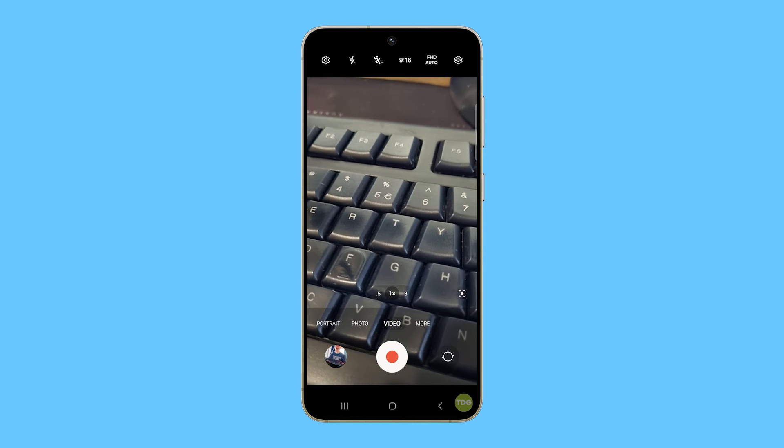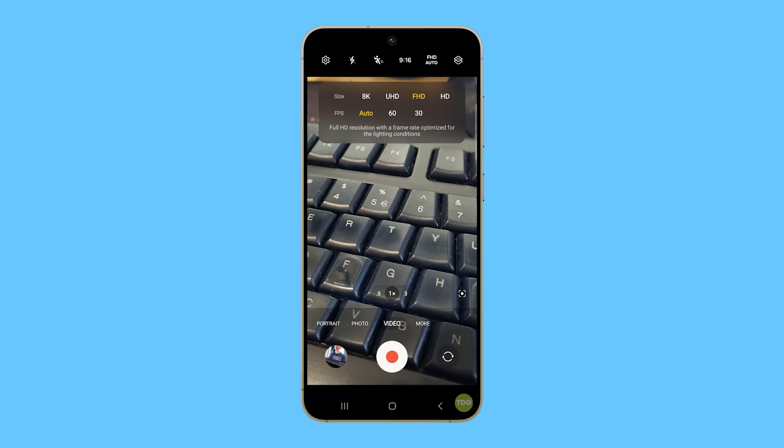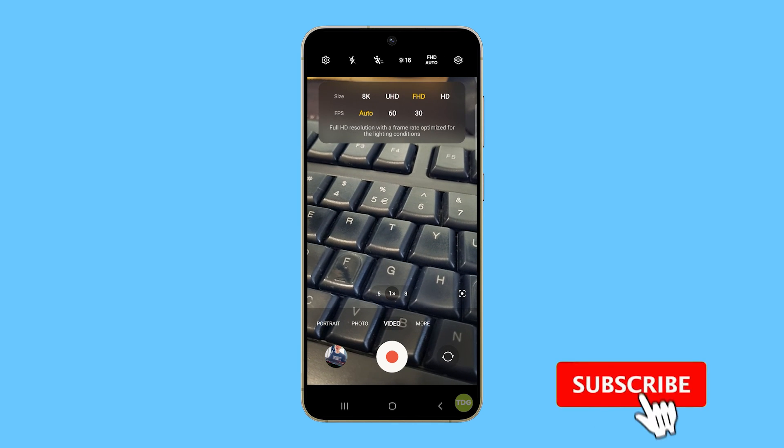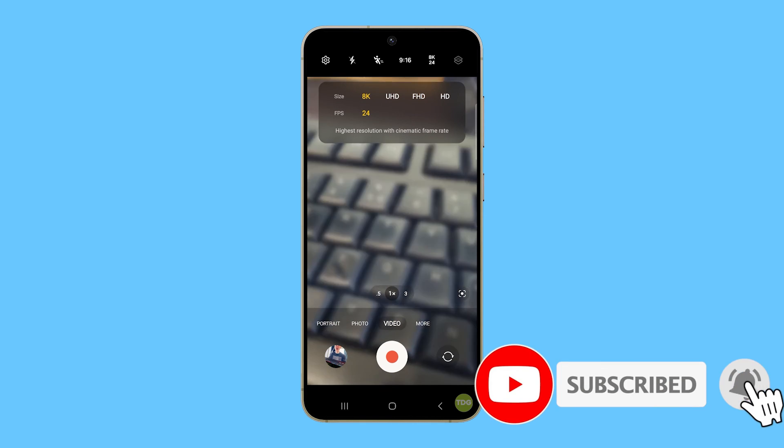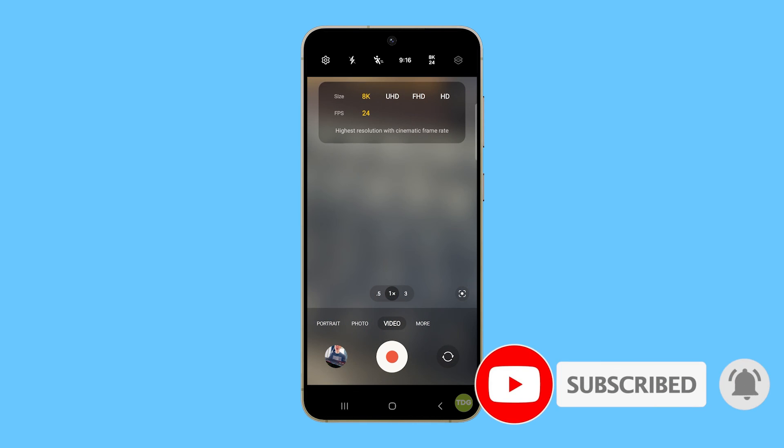We hope this guide helps you fix your Galaxy S24 camera issue. Have a great day.